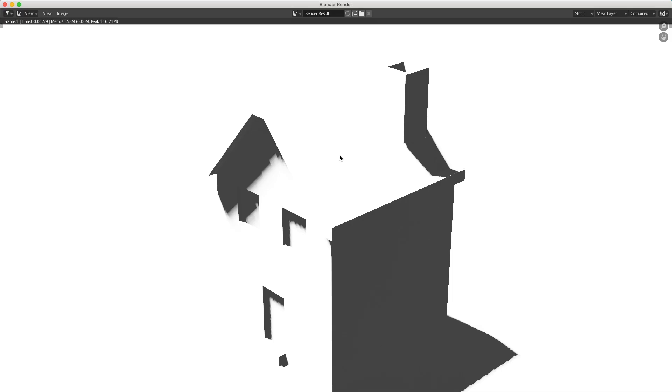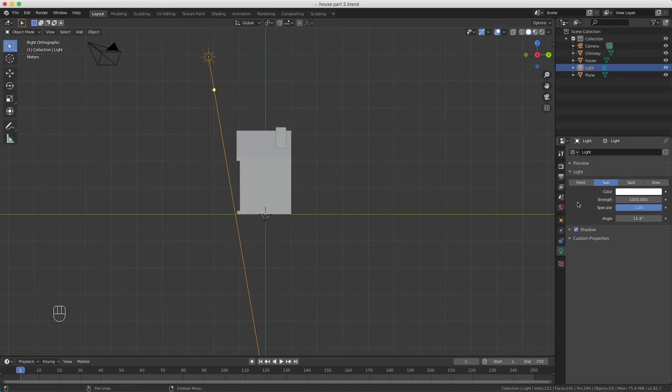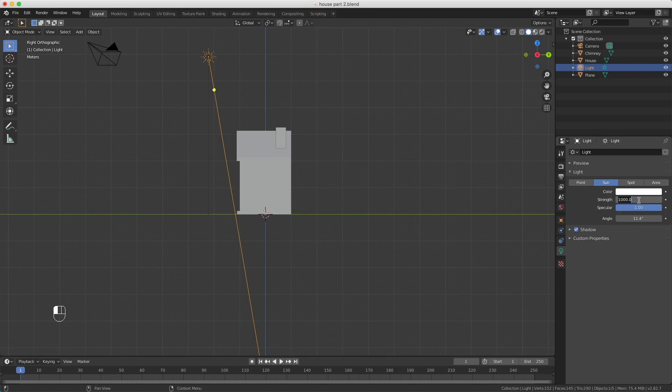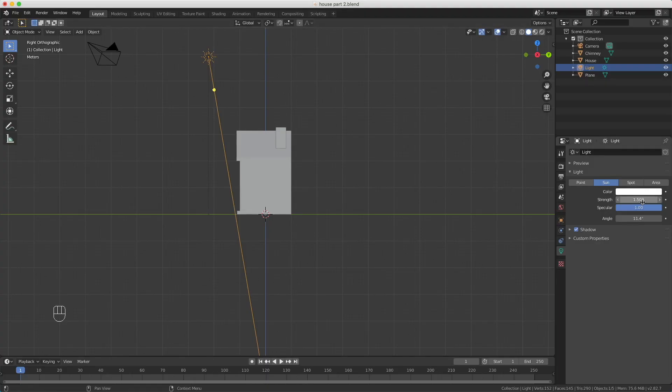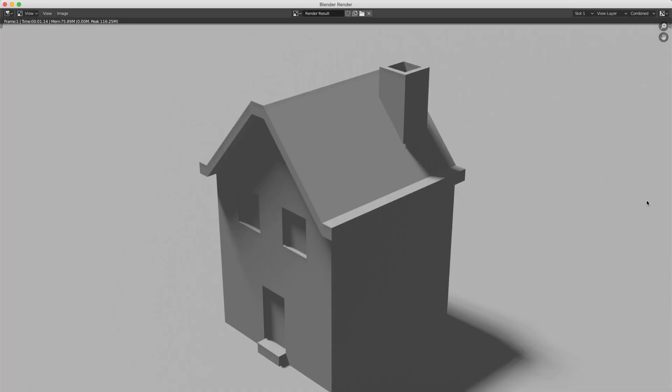Now you see it's really really bright, and that's because we have the strength of the light very high. Here it's a thousand, which is a lot. So I change this to 1.5 and render again. It's a little bit dark, so I increase it a little bit, maybe two, and it's always a little bit tweaking with the light.